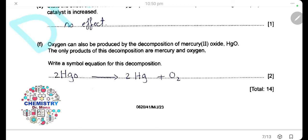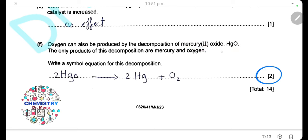Oxygen can also be produced by the decomposition of mercury(II) oxide, formula HgO. The only products of this decomposition are mercury and oxygen. The balanced equation is: 2HgO → 2Hg + O₂. Remember the equation is worth 2 marks, so it must be balanced.